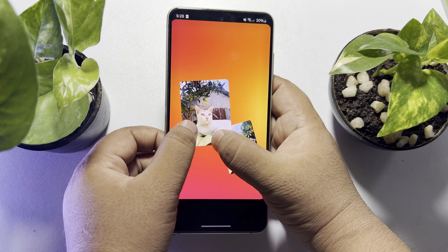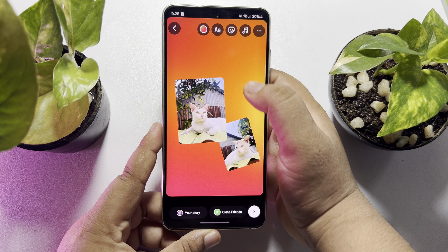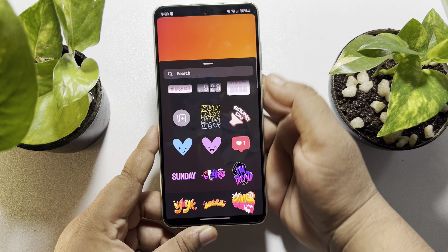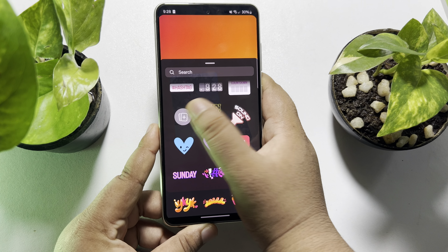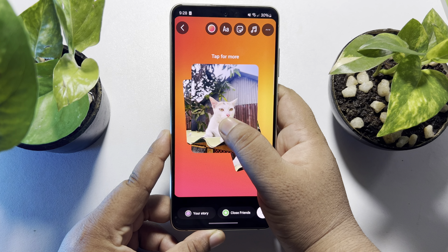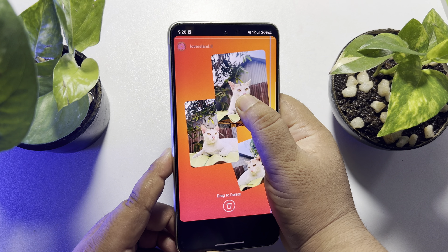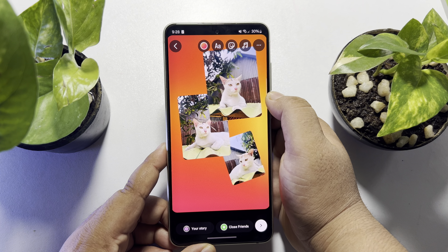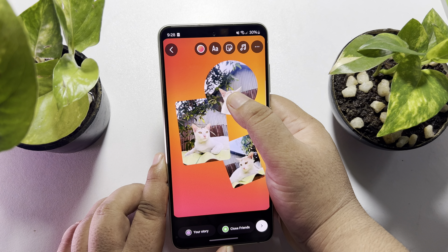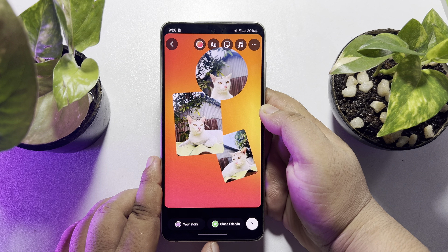To upload more photos, tap on sticker, tap on upload, and select more pictures. To change any picture's size, just tap on the picture and the picture's size will be changed.